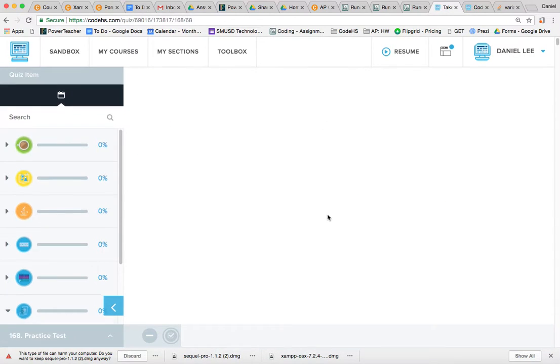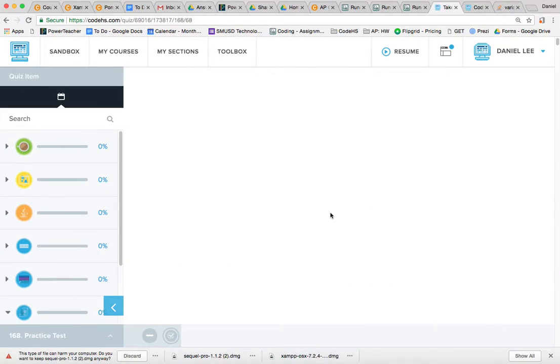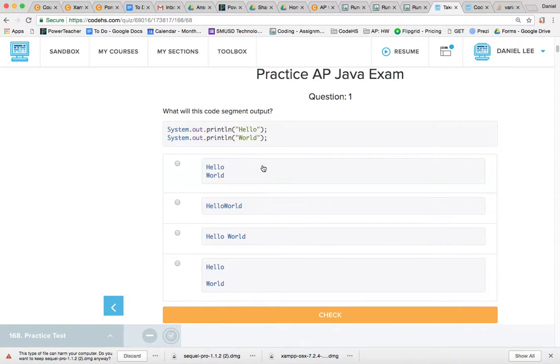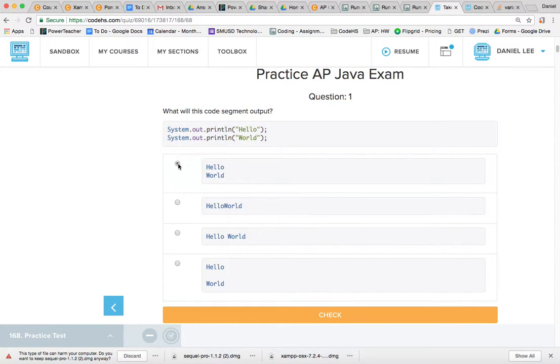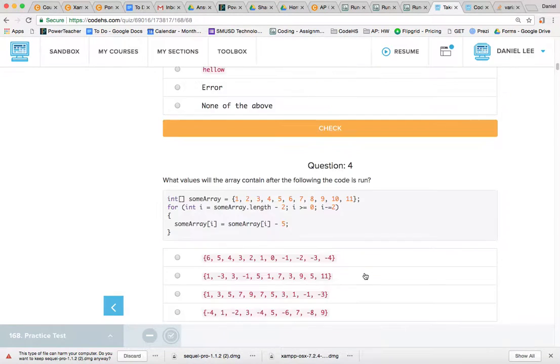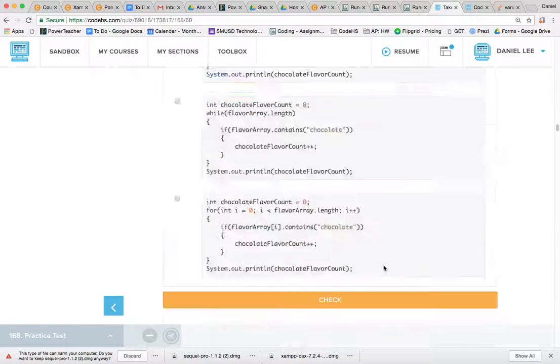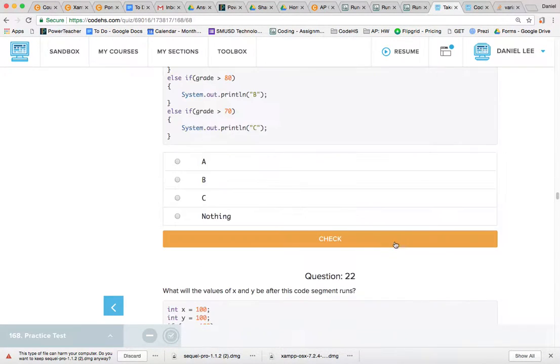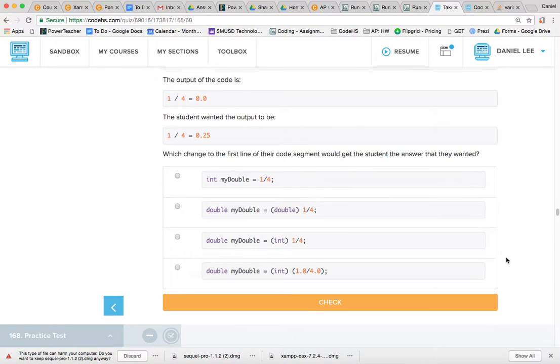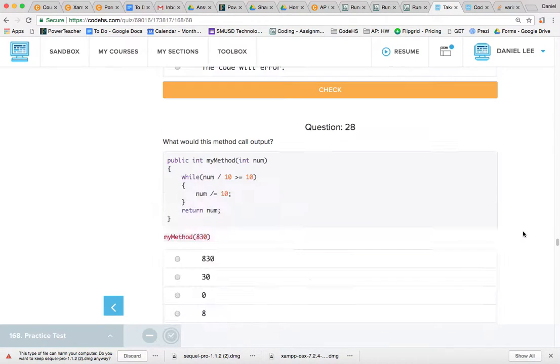And that will take you to a blank screen, but if you scroll down, then you can begin the practice exam. So once you fill in your correct answer, you can check and see if that was correct or not, and work your way down. There's about 40 questions, but I think we can finish it by today. So let's see how that goes.